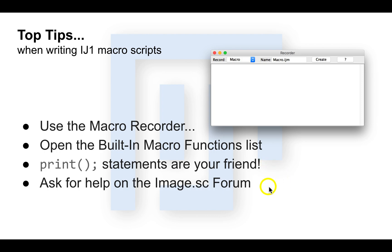And finally, ask on the ImageSC forum. There is a whole community of folks ready to help at every experience level. Just be sure to provide a minimal working example — basically a little snippet of code that runs on its own. And include an image sample, or use one of the open samples included with Fiji. That way, people can better assist you with your scripts.